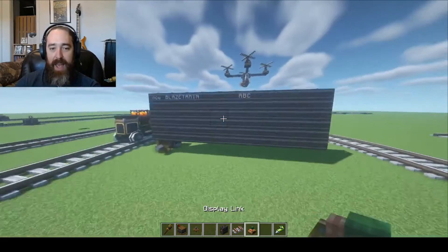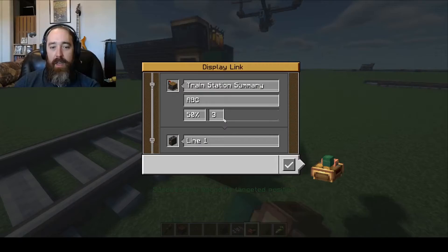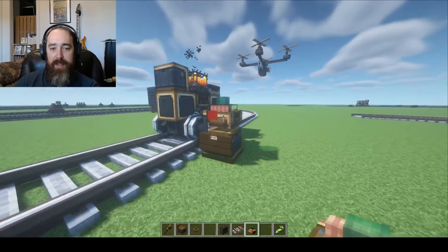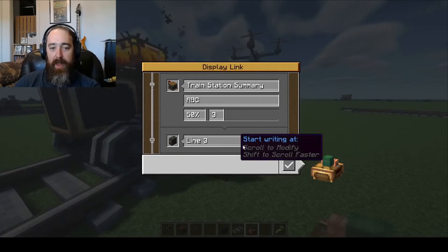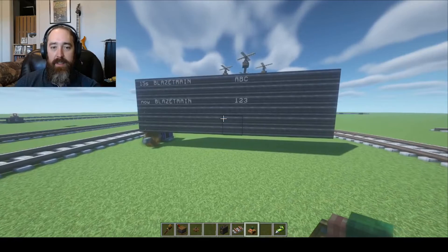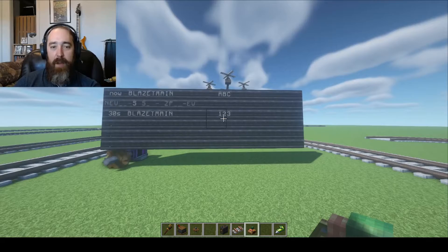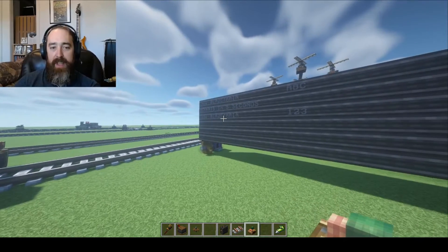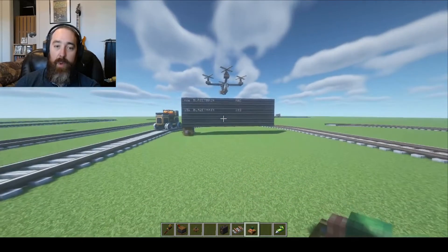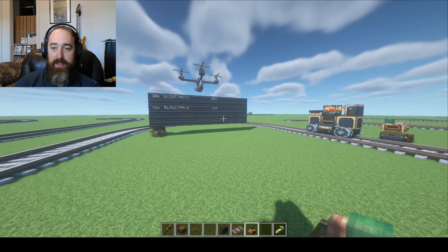Now, what happens if we add another display on Station ABC? Let's go do that — we'll use Train Station Summary and put it on line three. We can see it's coming from Station 123 and will be there in about 30 seconds, or 15 seconds now. If we wait, we'll see that become 'now' as it approaches the station.